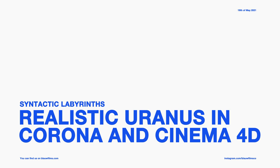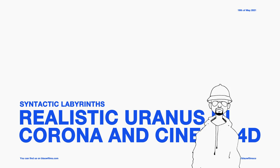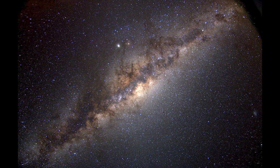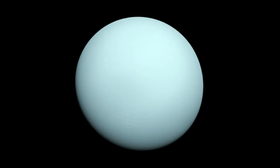Hello, my name is Leo and welcome to a new tutorial by Blau Films. Today we have the final planet tutorial in our solar system and we're gonna be looking at Uranus.